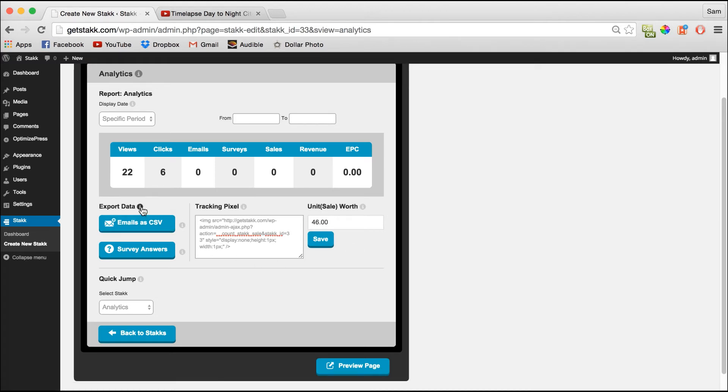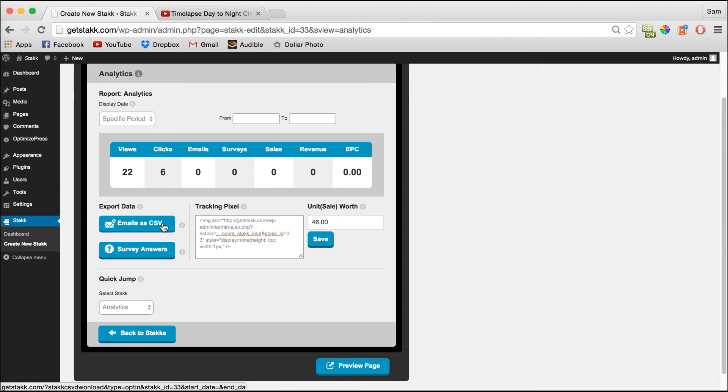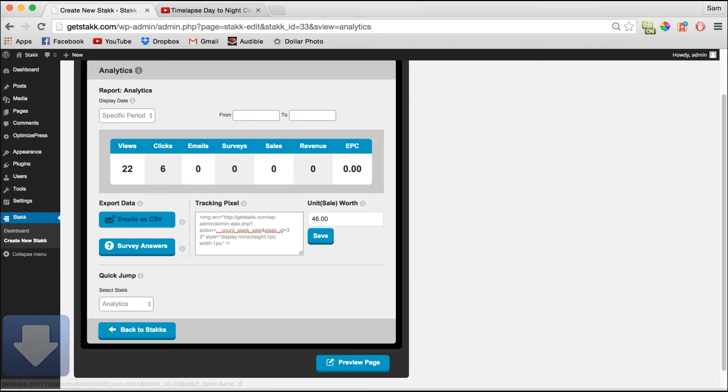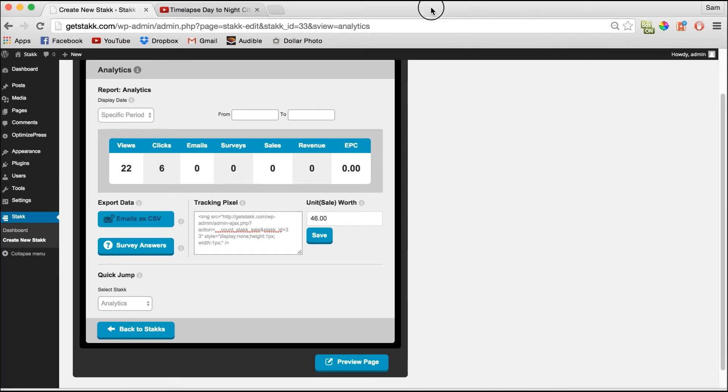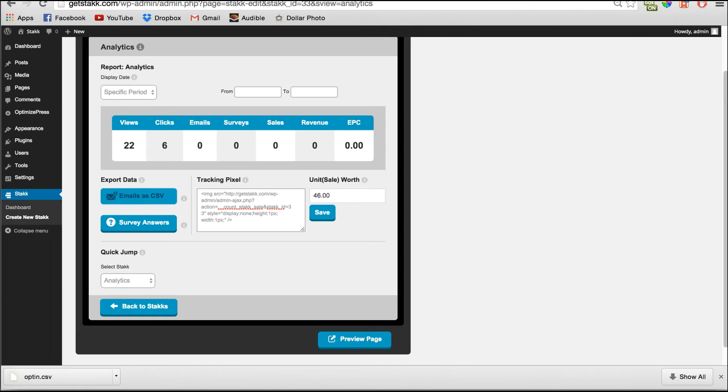So if you do have emails turned on for your stack and you haven't connected your autoresponder, you can also export emails here as a CSV file. So all you need to do is click this button and it'll download as you can see here.